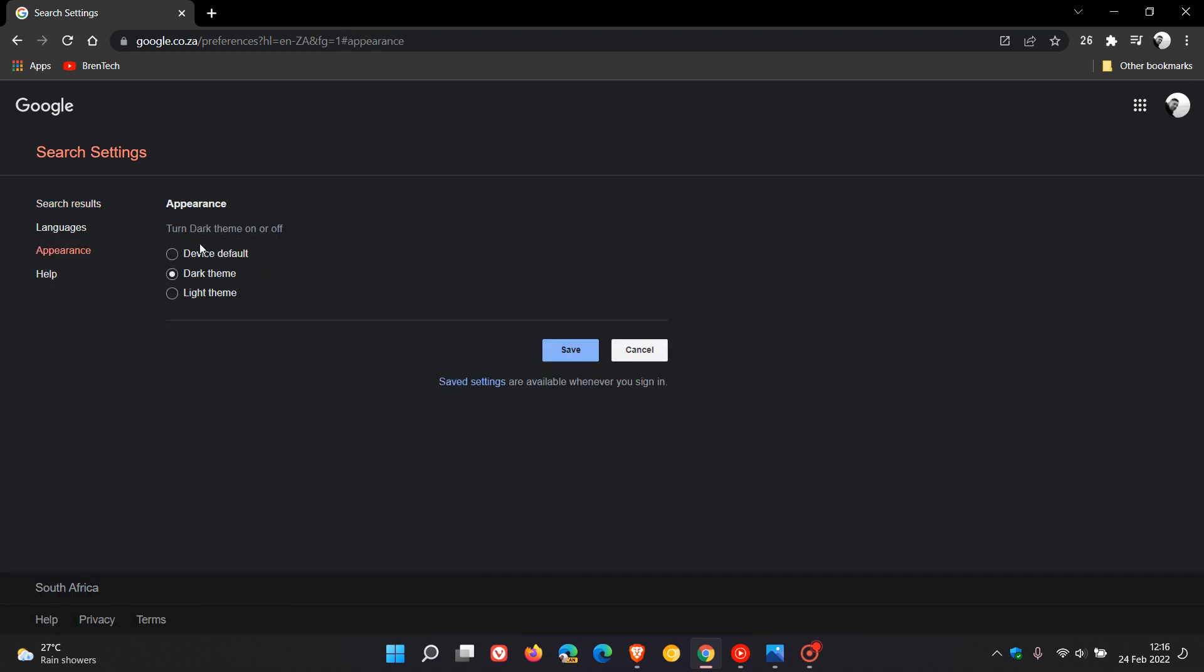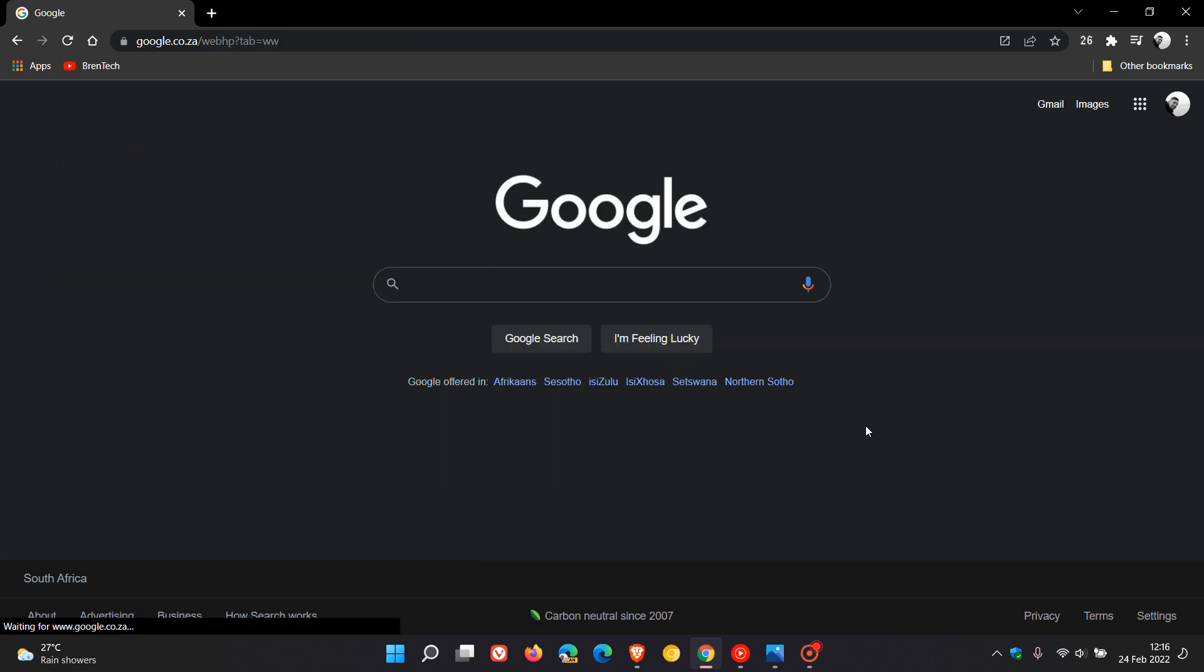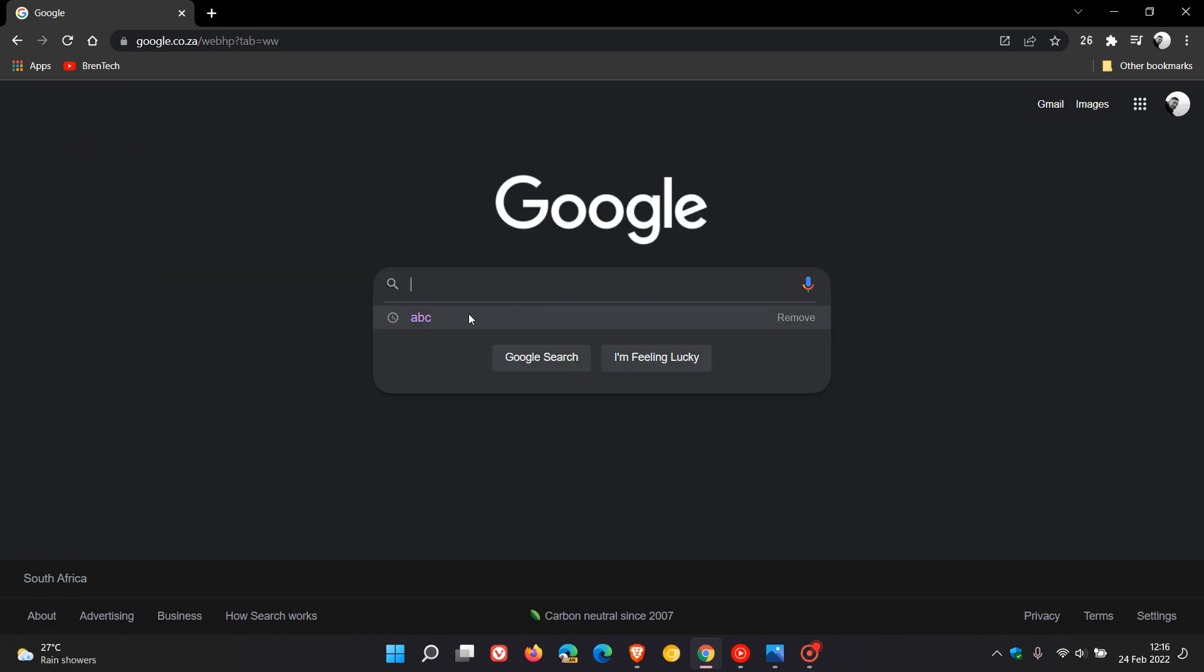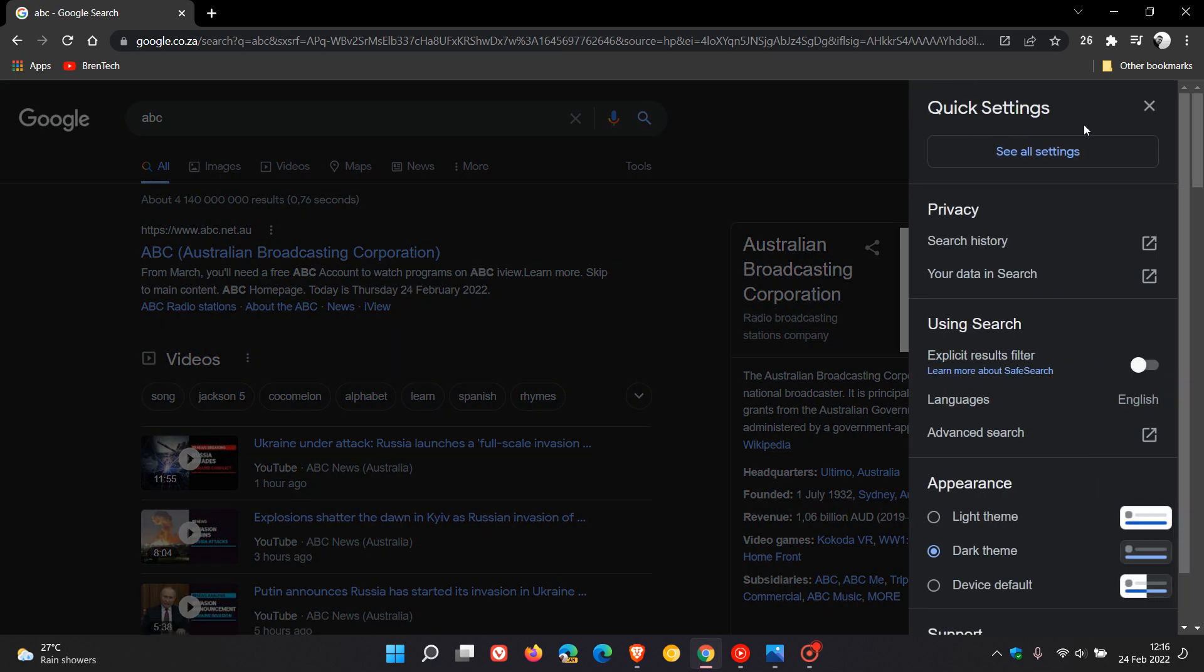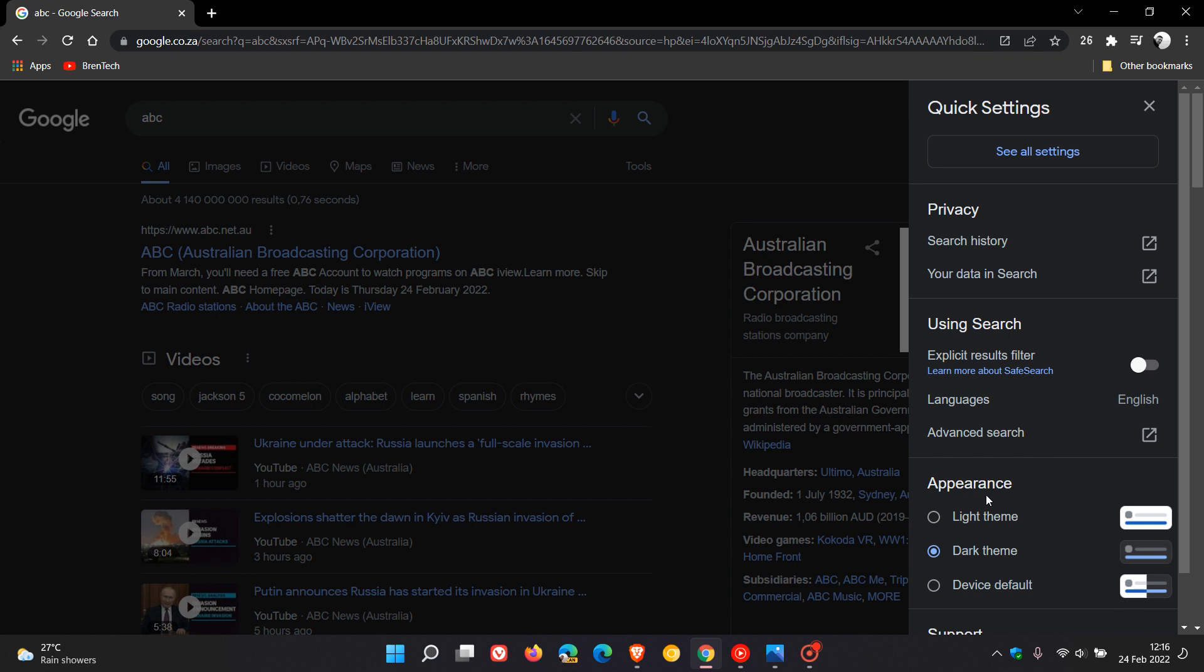Another option you have is if we just quickly do a random search, ABC, you can go to the top right to the gear icon. You will see your appearance: light theme, dark theme, device default.